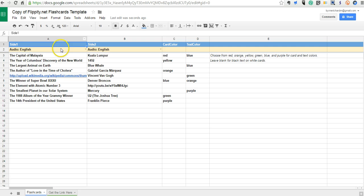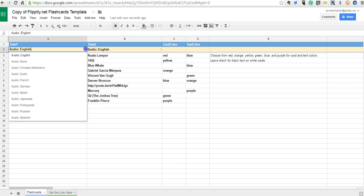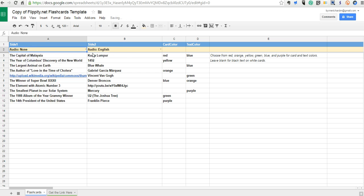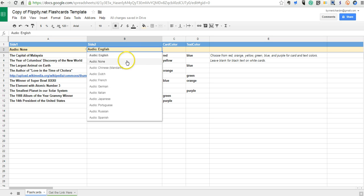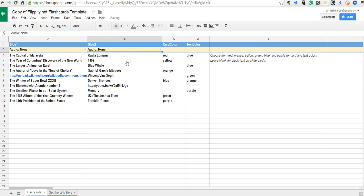Right now I have audio turned on. You can see I have audio English. I'm going to go ahead and turn that off and say none. Likewise over here on this side I'm going to say none as well.